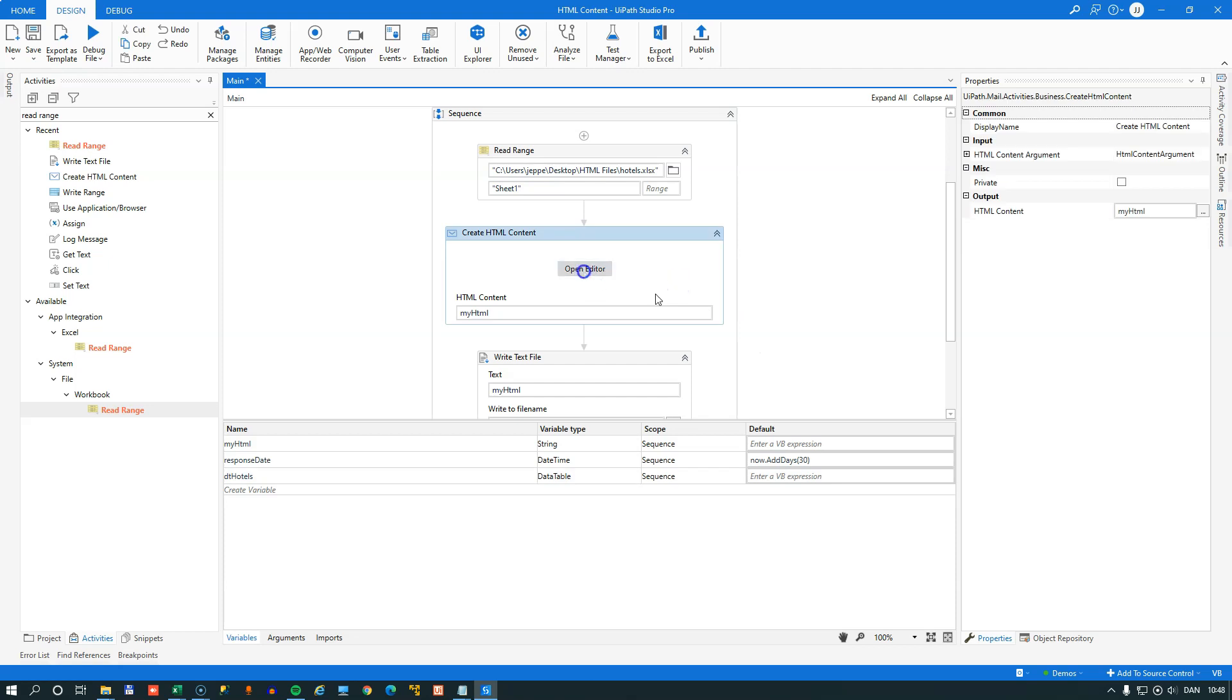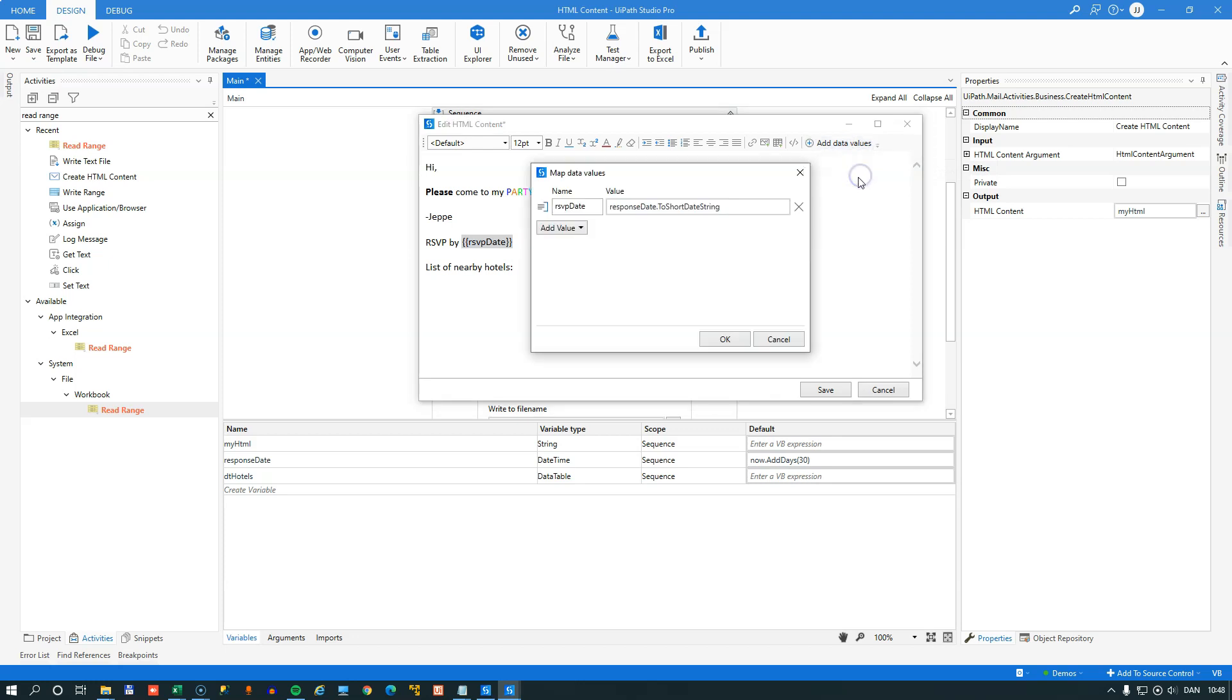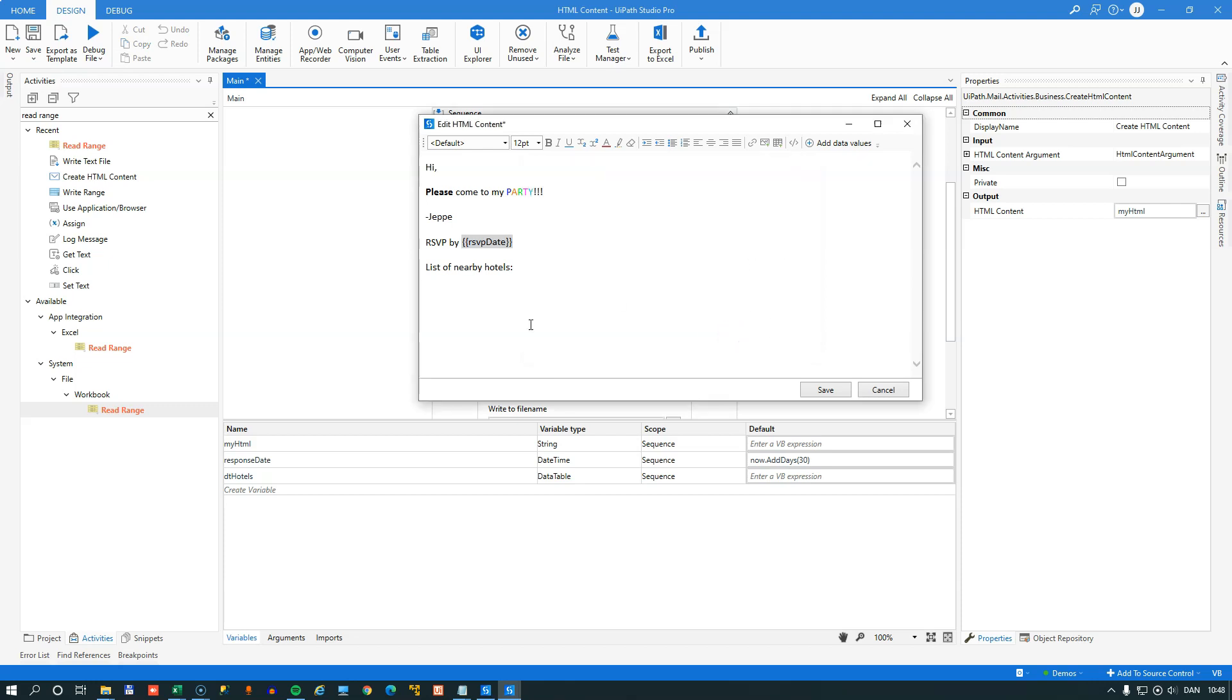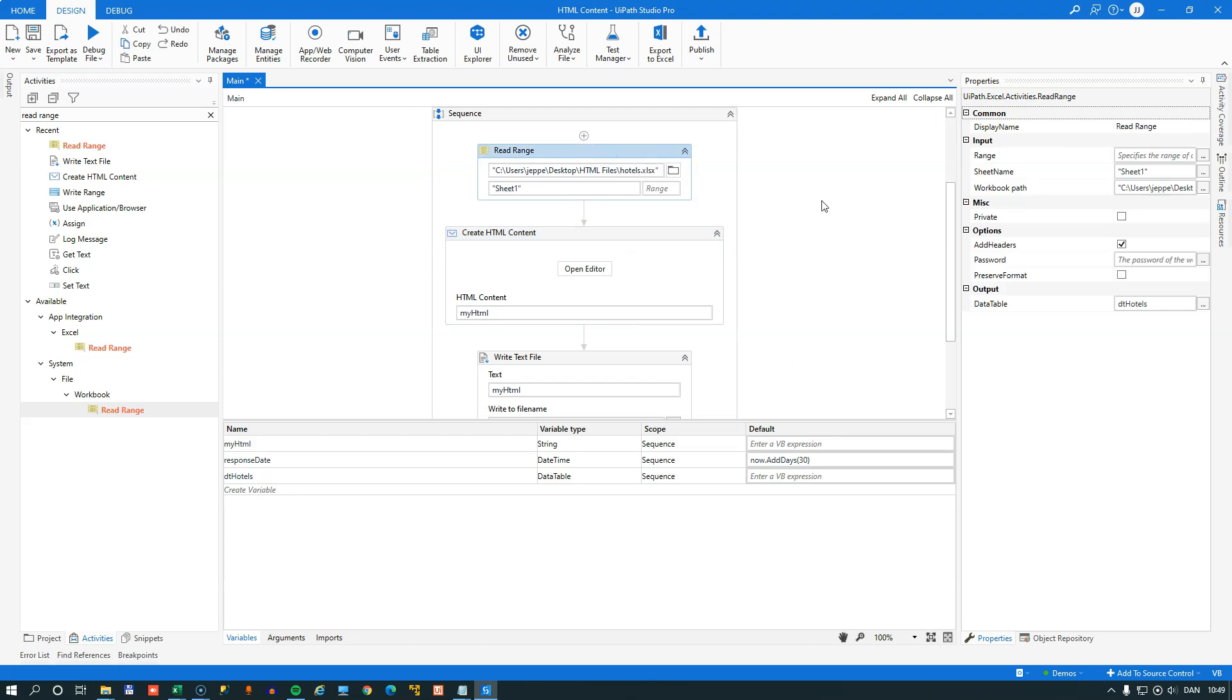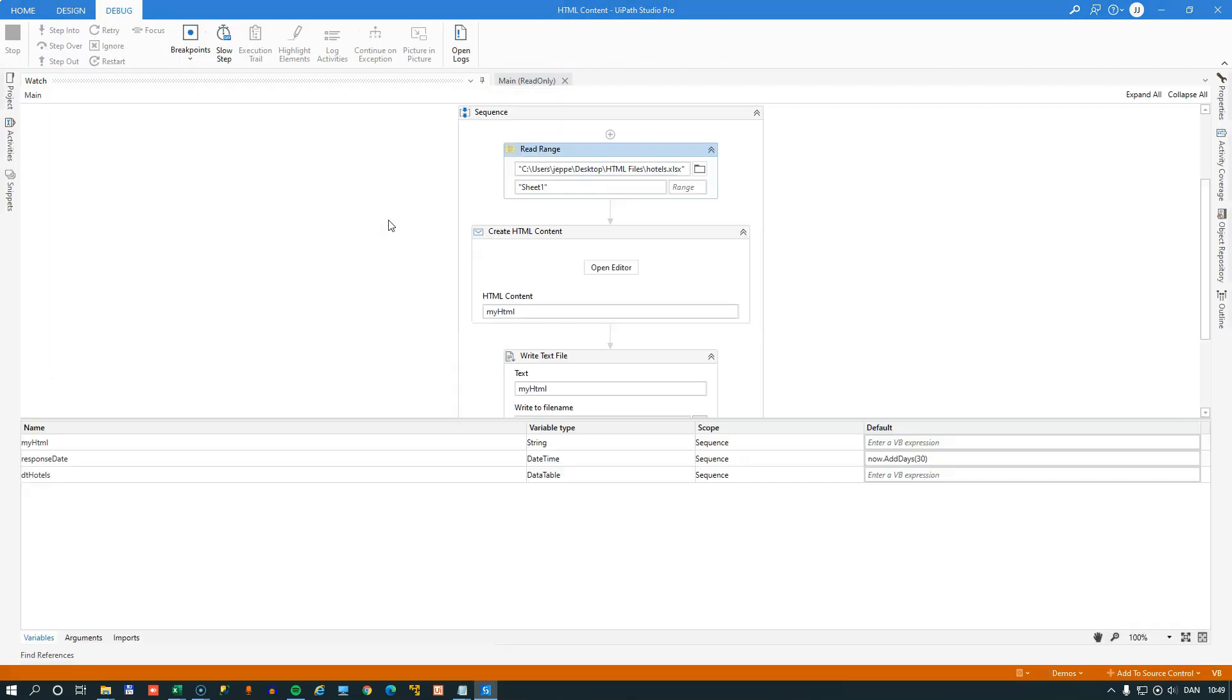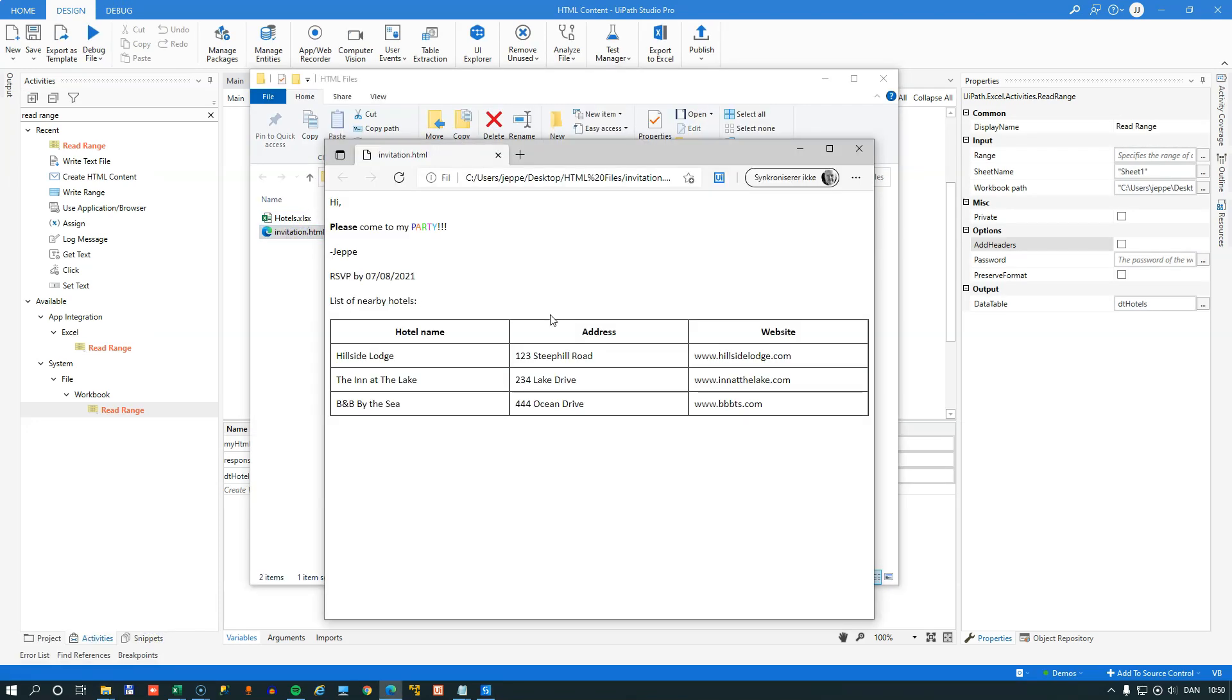Now if we go into the editor, we can do the same as we did when adding the response date. So we'll just type in here, list of nearby hotels, and then we'll want to map the data value first. And now we want to add a value of type table, and we'll call it nearby hotels. And what we want to put into that sort of object is of course the content of the DTHotels data table. So once we've done that, we can place the cursor where we want to insert the table. And then we can say that now we want to add the nearby hotels table. Now if we save this, and then just correct one little thing I forgot in the read range activity, is that we do not want to add headers to the data table that we're loading. So if I run the file again, it finishes very quickly. And we go to the folder, open the invitation, and we can see that now it added this table of nearby hotels.